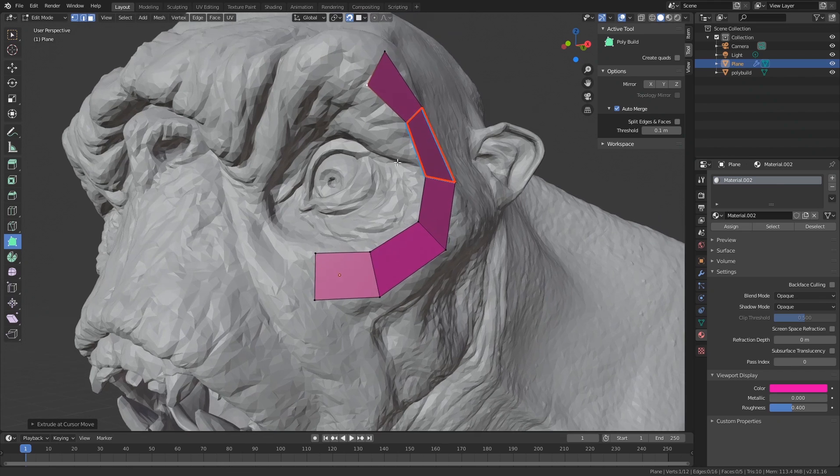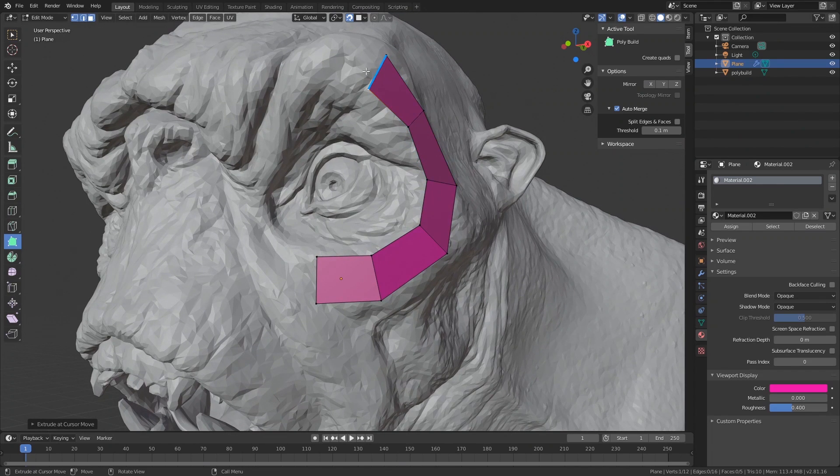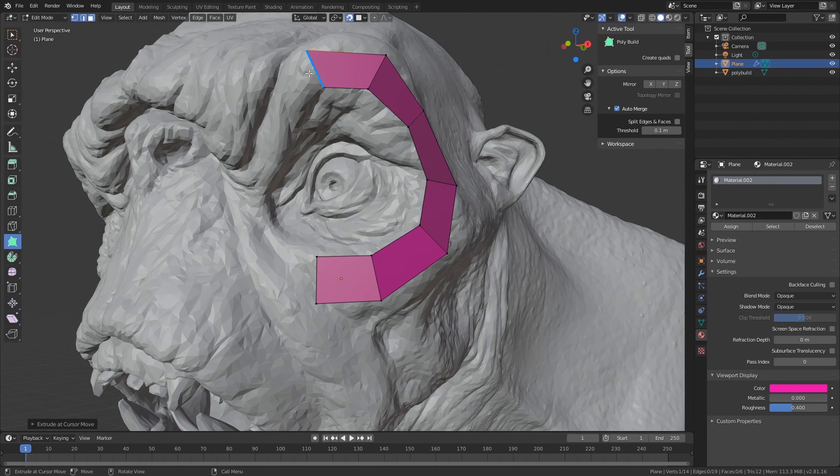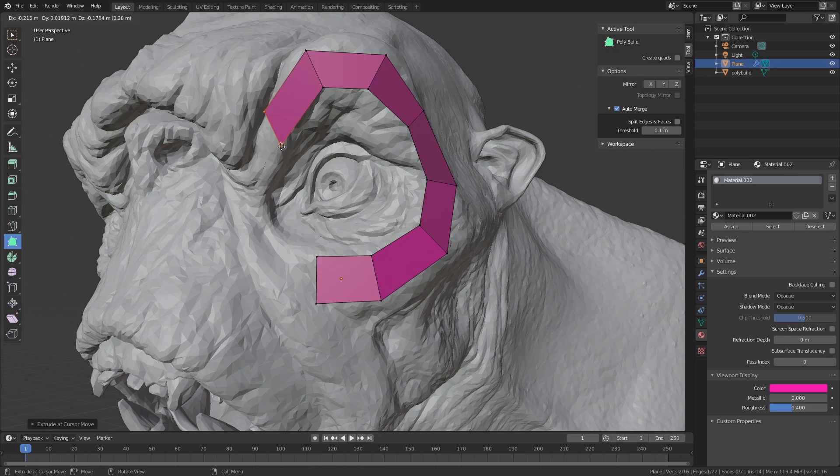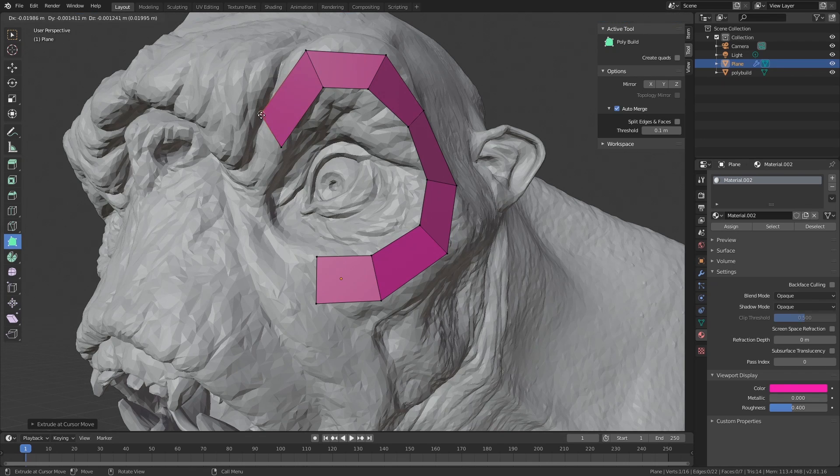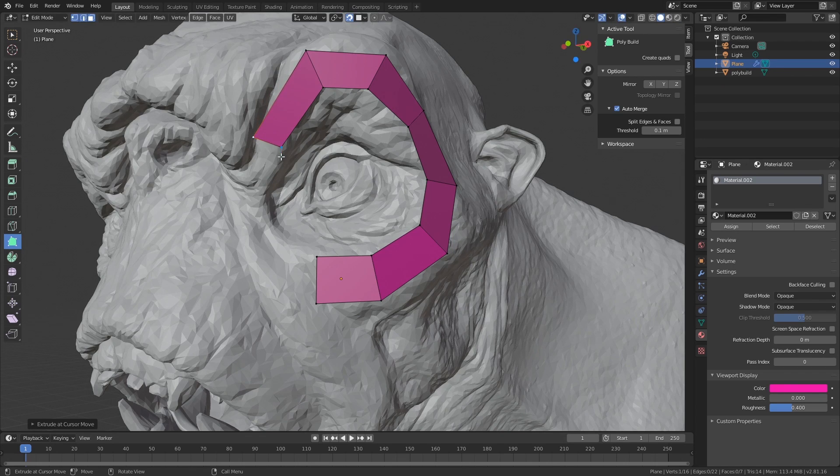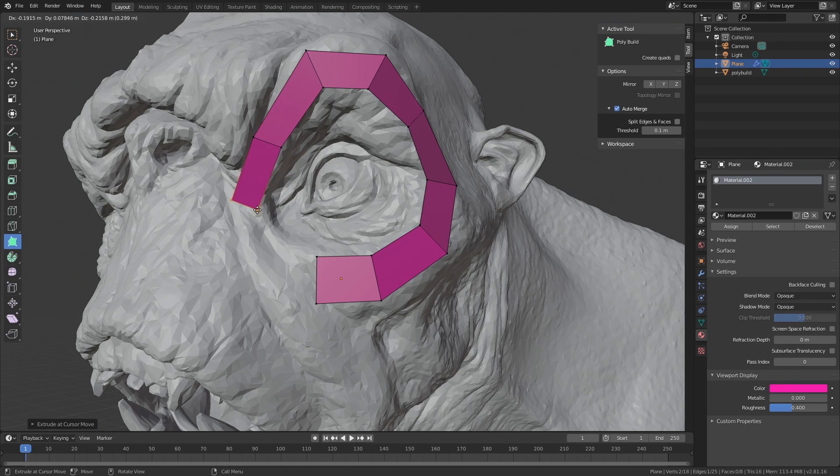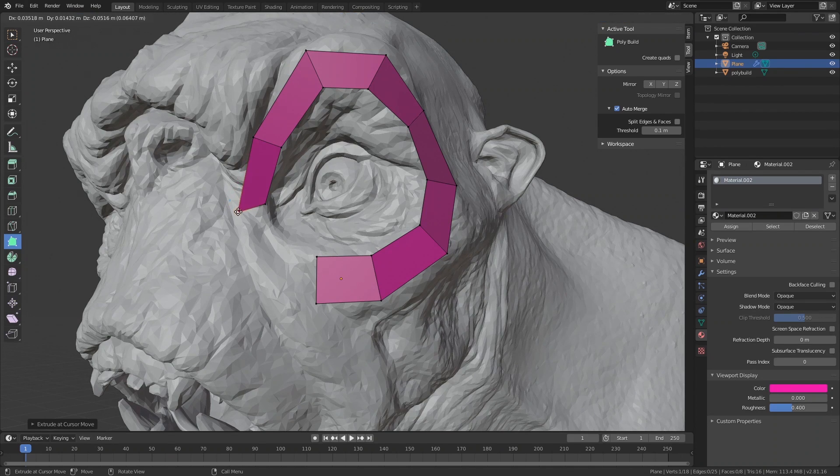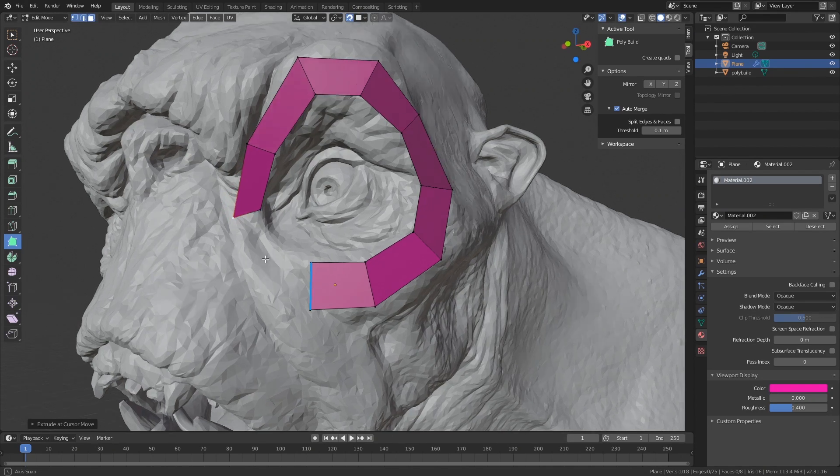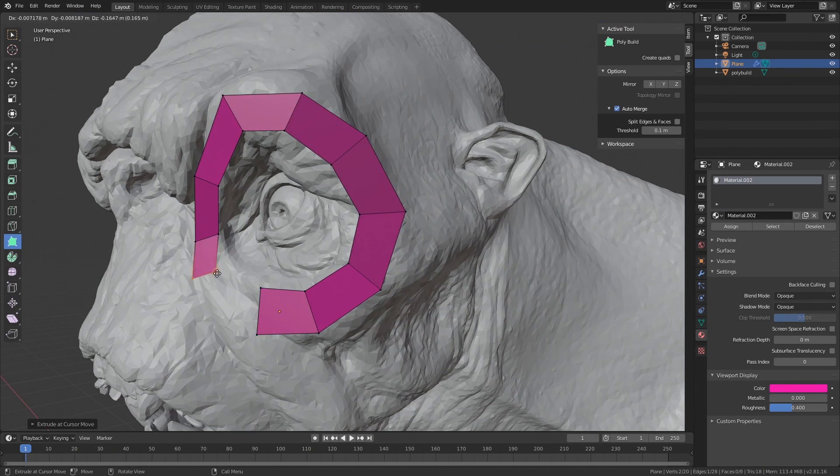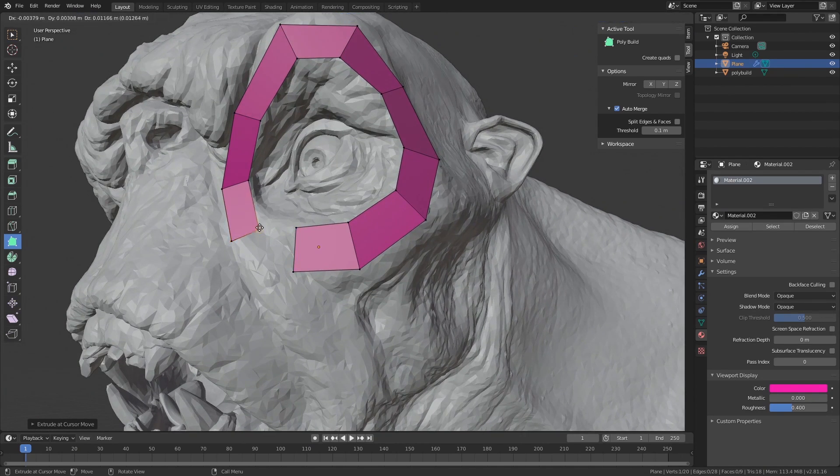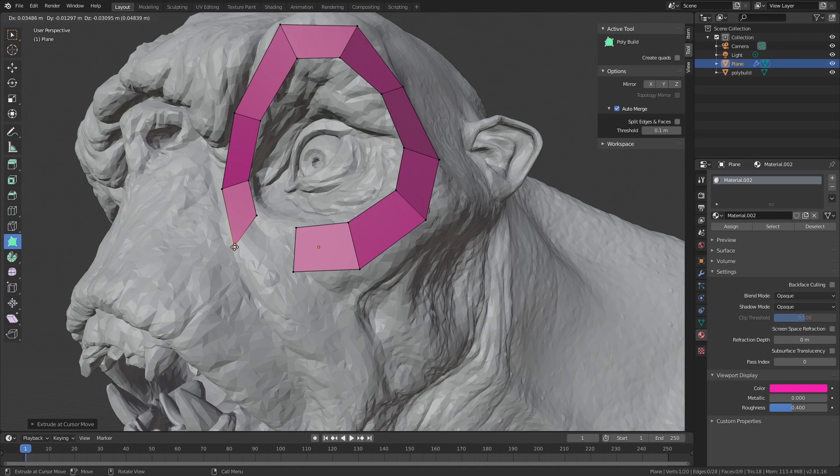Simplicity is really the key to good topology because you can always take simple topology and subdivide it later. There's no reason to go crazy overboard with trying to get a lot of skin folds and wrinkles into topology in the beginning. That's always something that can come later down the line.